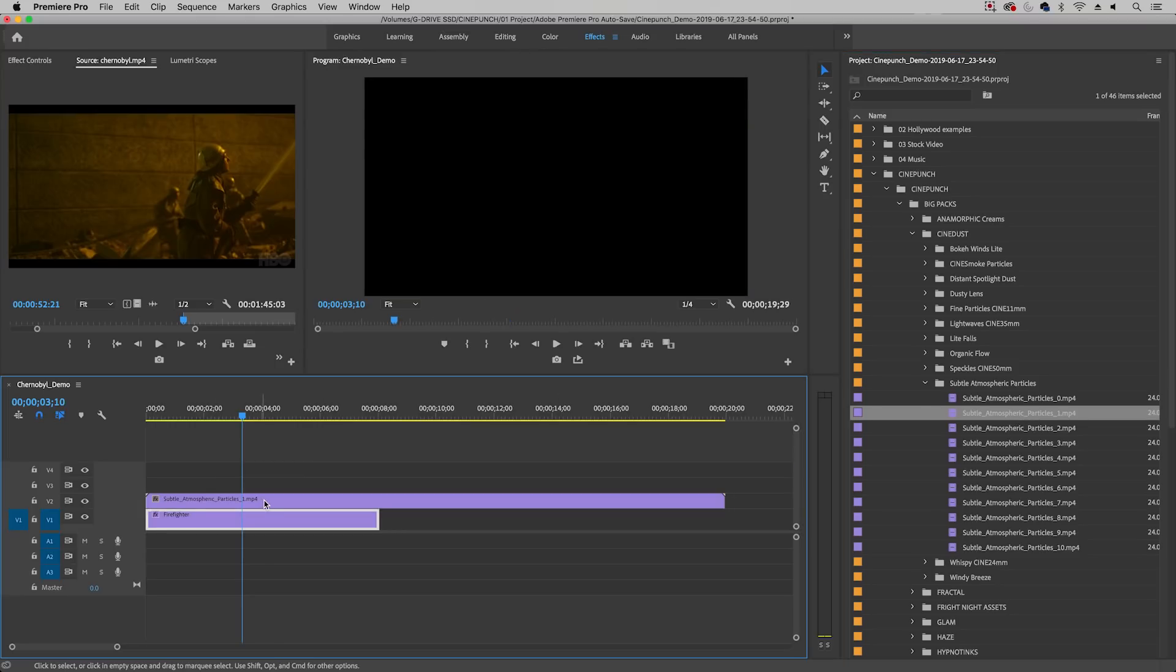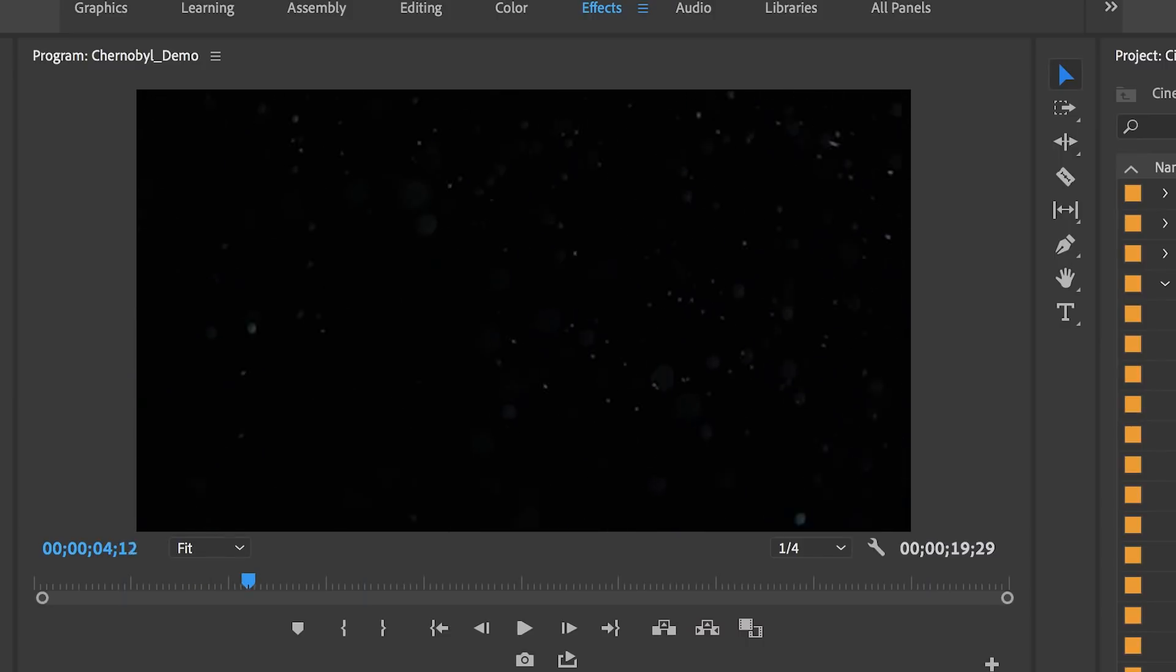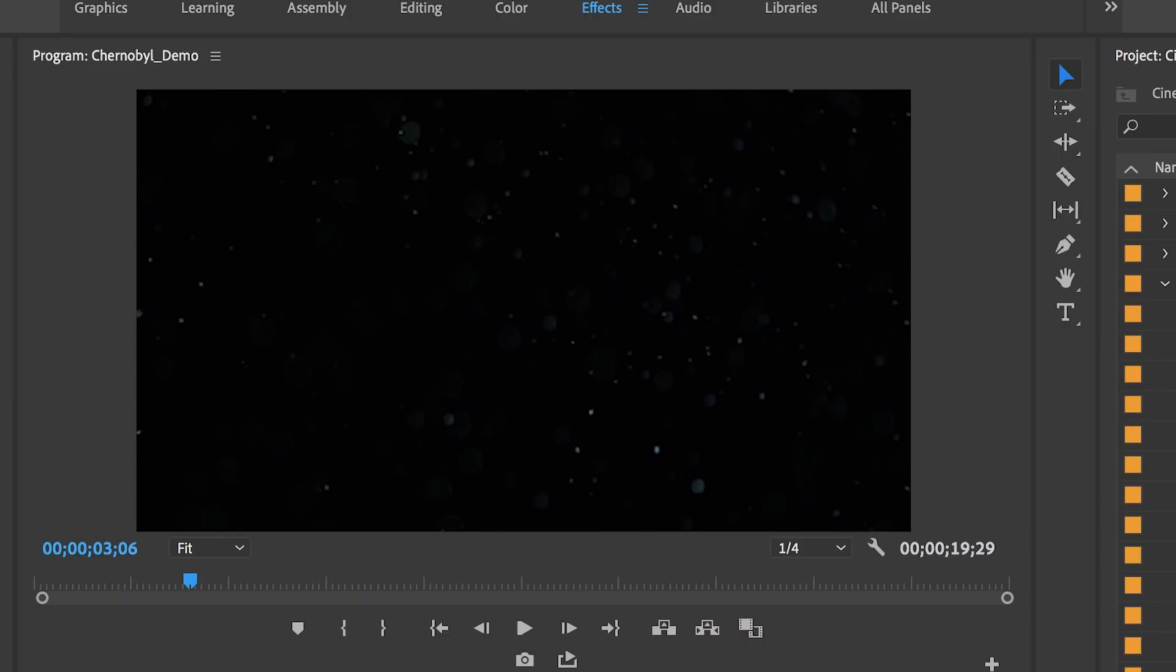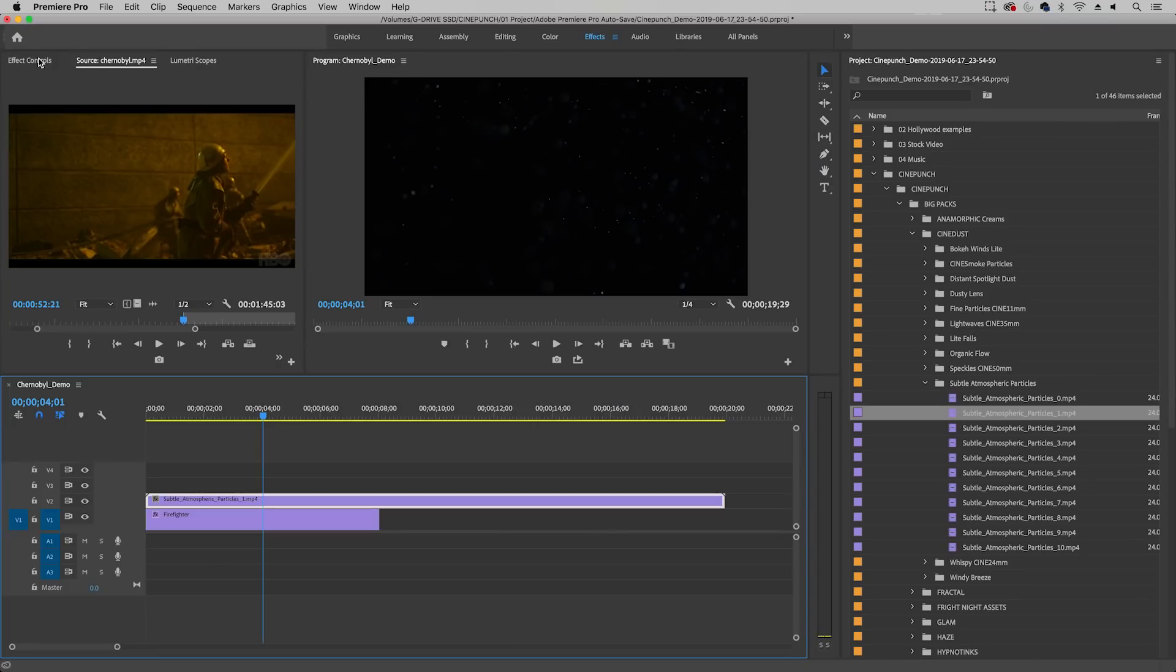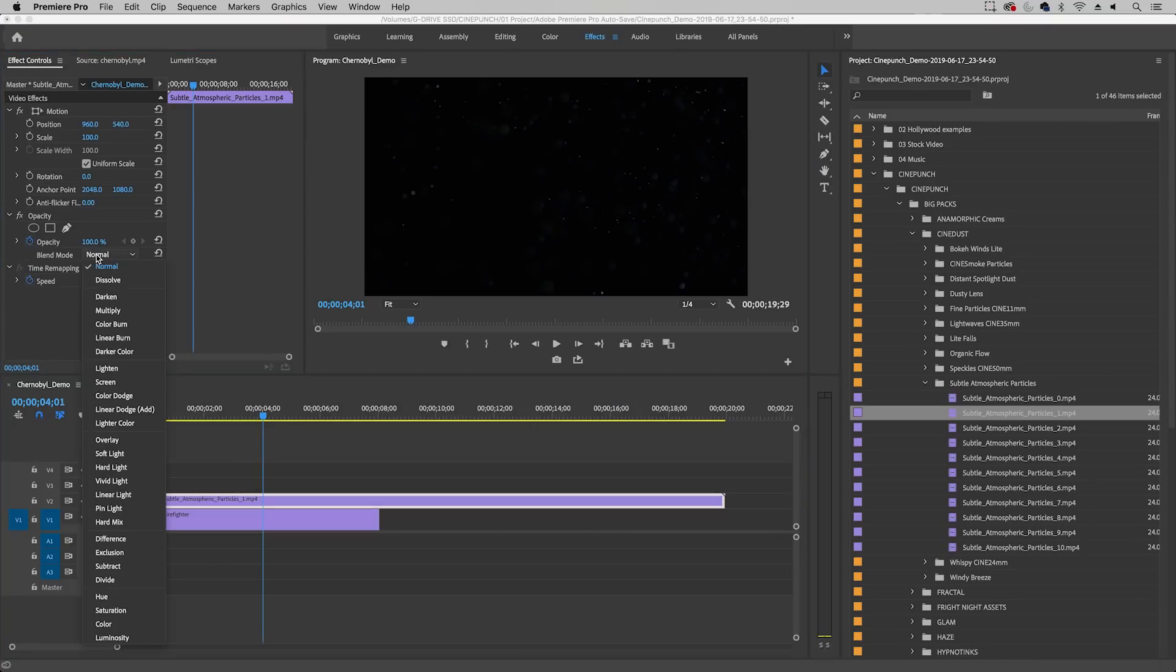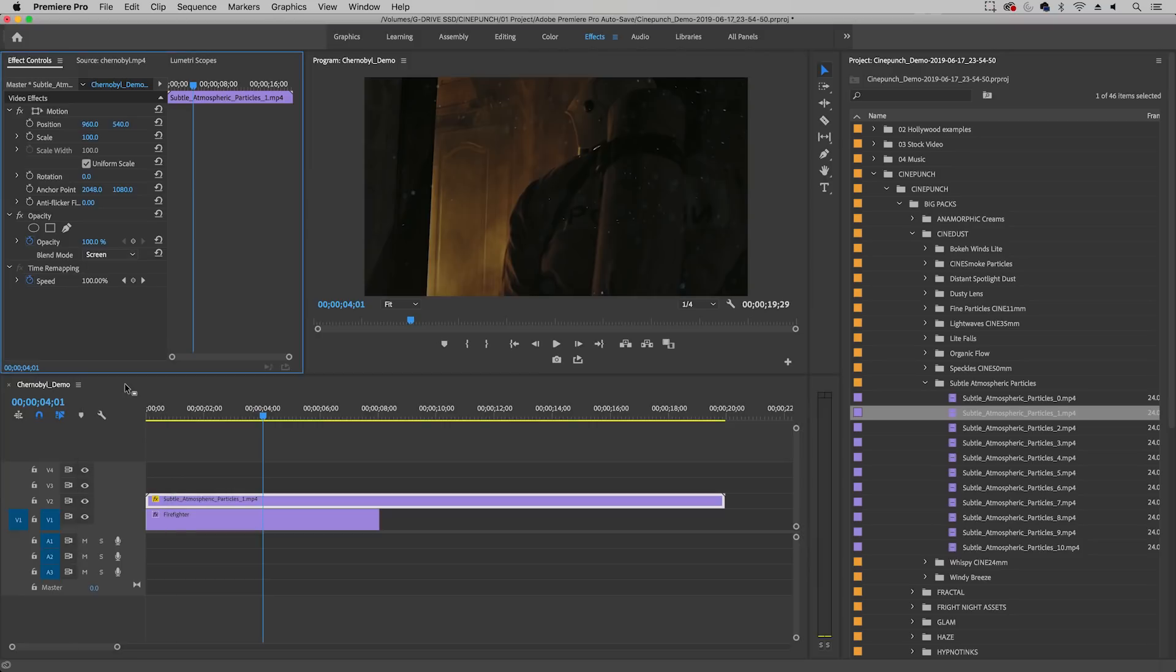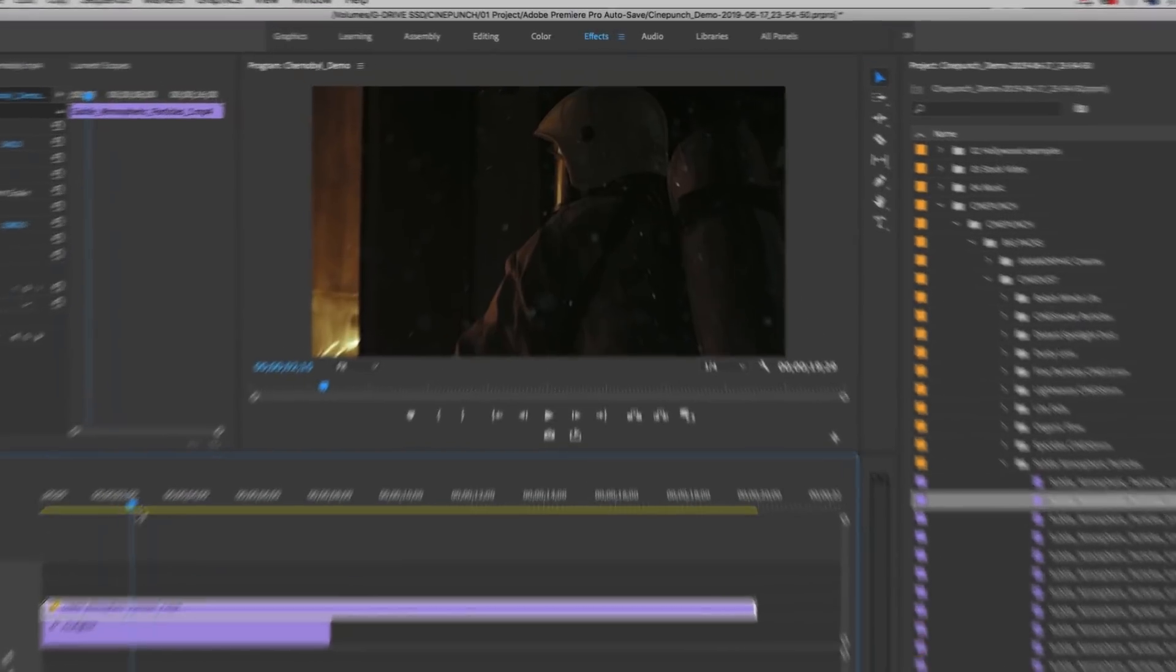and immediately you'll see the particles here but there's no video clip and this is because we have to use Blend Mode. So we're going to go up to Effect Controls and from Blend Mode we're going to change this to Screen to remove all of the black from this. So now we just see the particles